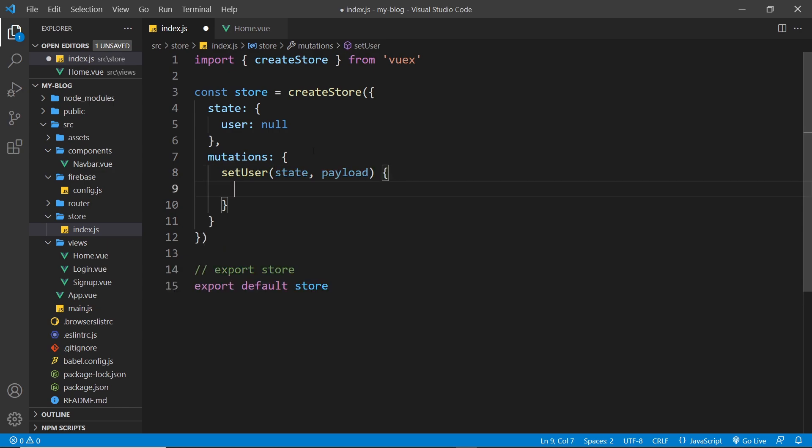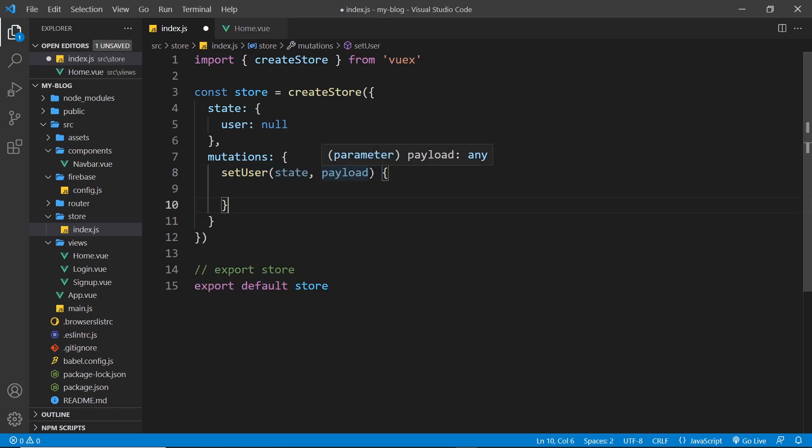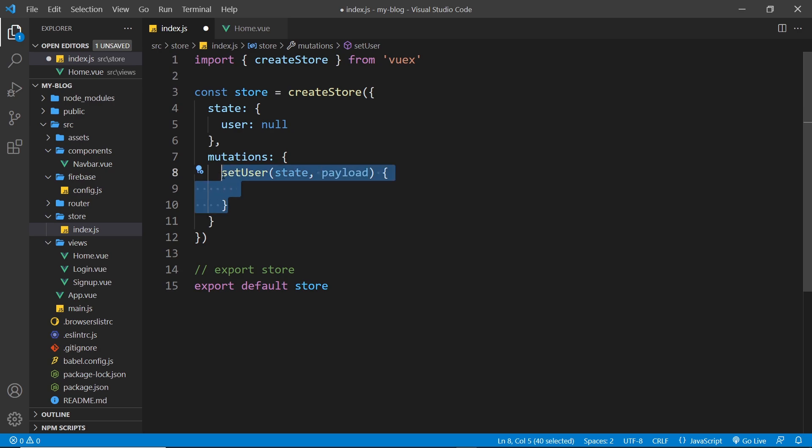Now in this case when we call this mutation function in the future then the payload is going to be whatever the new user is. So if they just logged in or signed up it will be their user object which comes from Firebase Auth and that includes their information like their email or maybe their display name, etc. Now if a user logs out then we call this again to update the user, then the payload will be null, alright, because then we're going to set the user to be null.